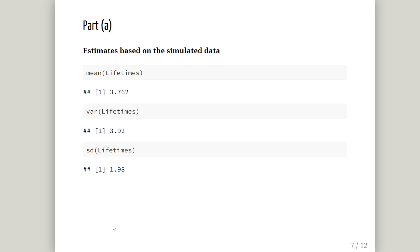Let's start with the questions. Estimates based on the simulated data: the mean is 3.762, the variance from the sample is 3.92, and the standard deviation is 1.98.